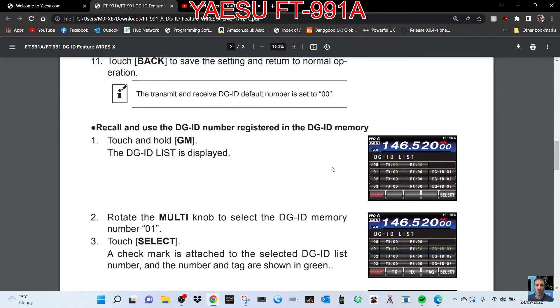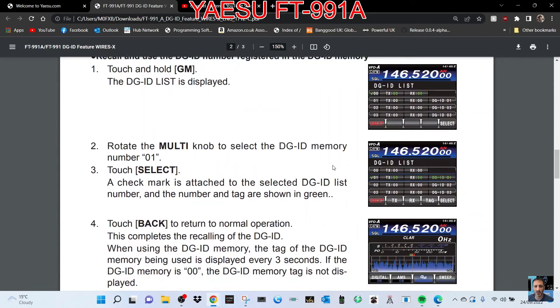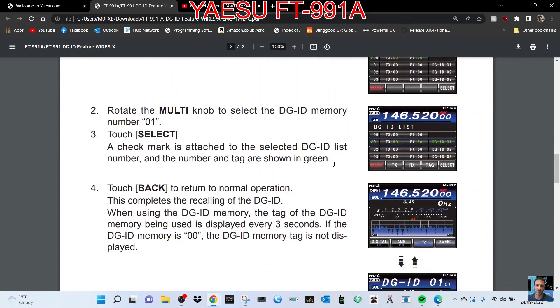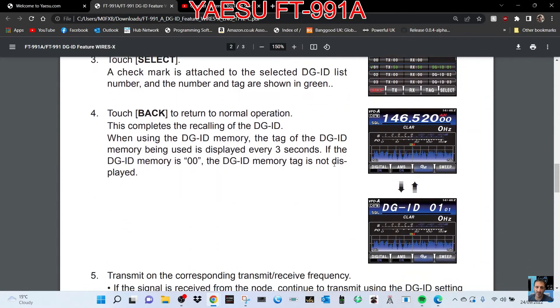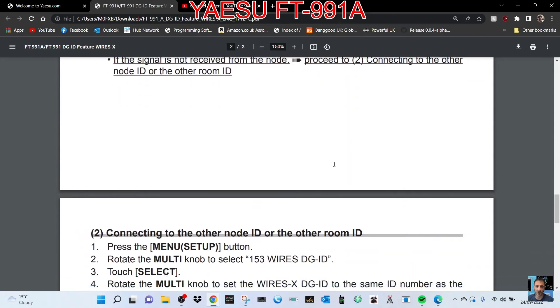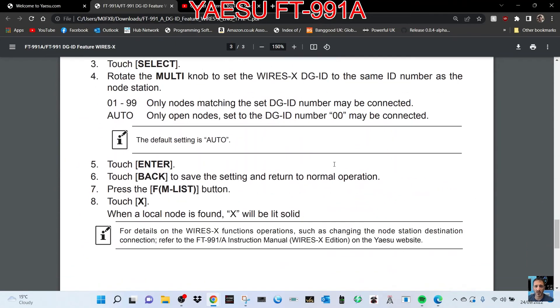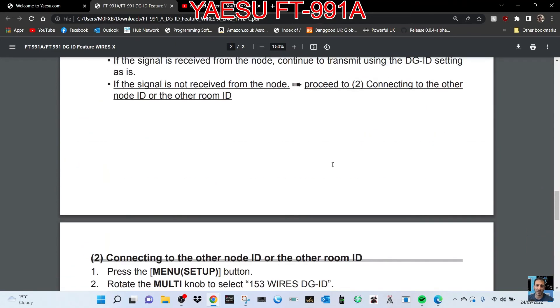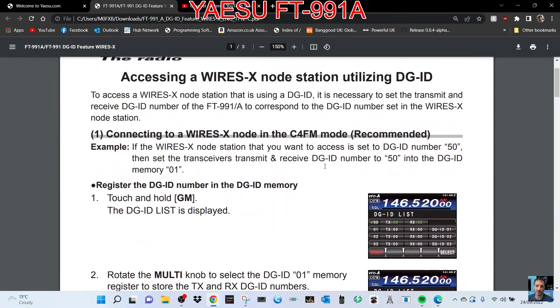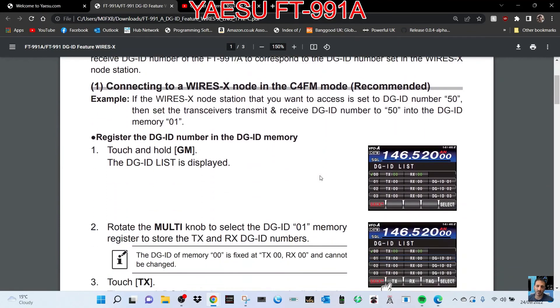To recall and use the DGID number registered in the DGID memory, touch and hold GM. The DGID list is displayed. Rotate the multi knob and so on. I'm not going to read the whole lot, but it looks like this manual could be fun if there's two of you who want to set DGIDs.